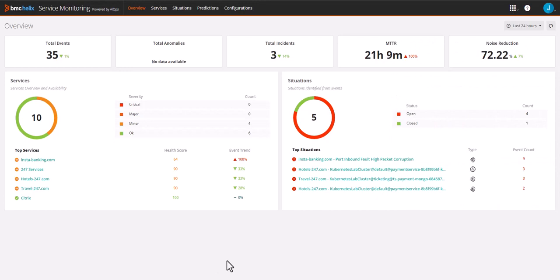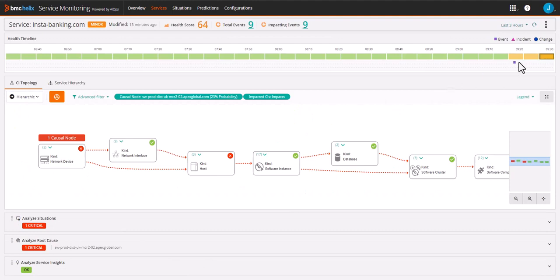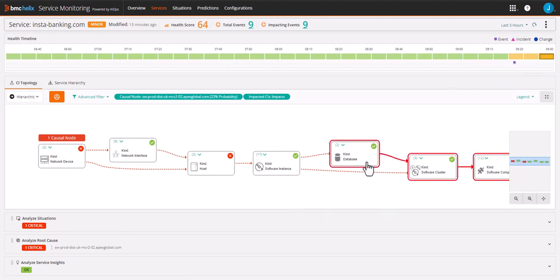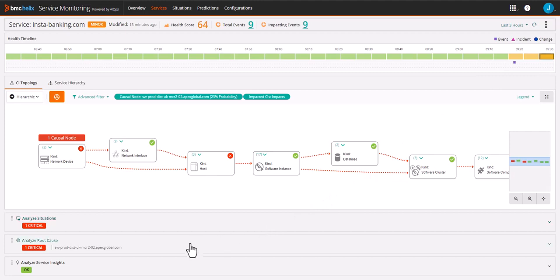Here we see the service called instabanking.com is impacted. Drilling into the service, we are presented with a lot of information such as the status line, topology, situations, root cause, and more.